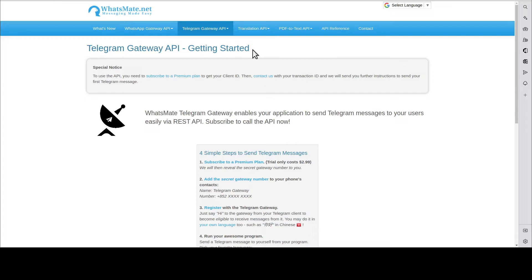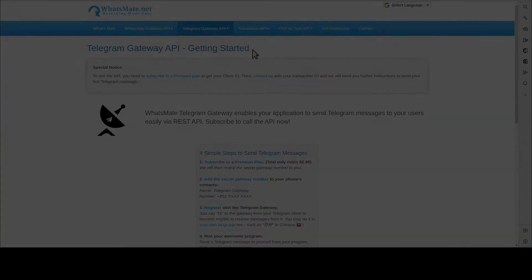In this video, I'm going to show you how you can send out your first Telegram message from your own application. Follow along, and you will have fun, and you will be able to do it in no time.